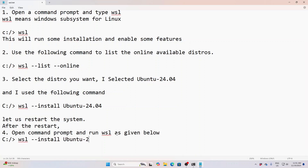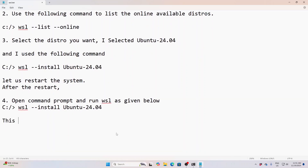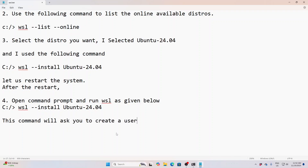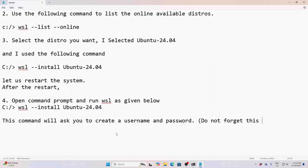You can use the GUI as well. First, to check what kind of Ubuntu OS has been downloaded and installed, you can try this command.